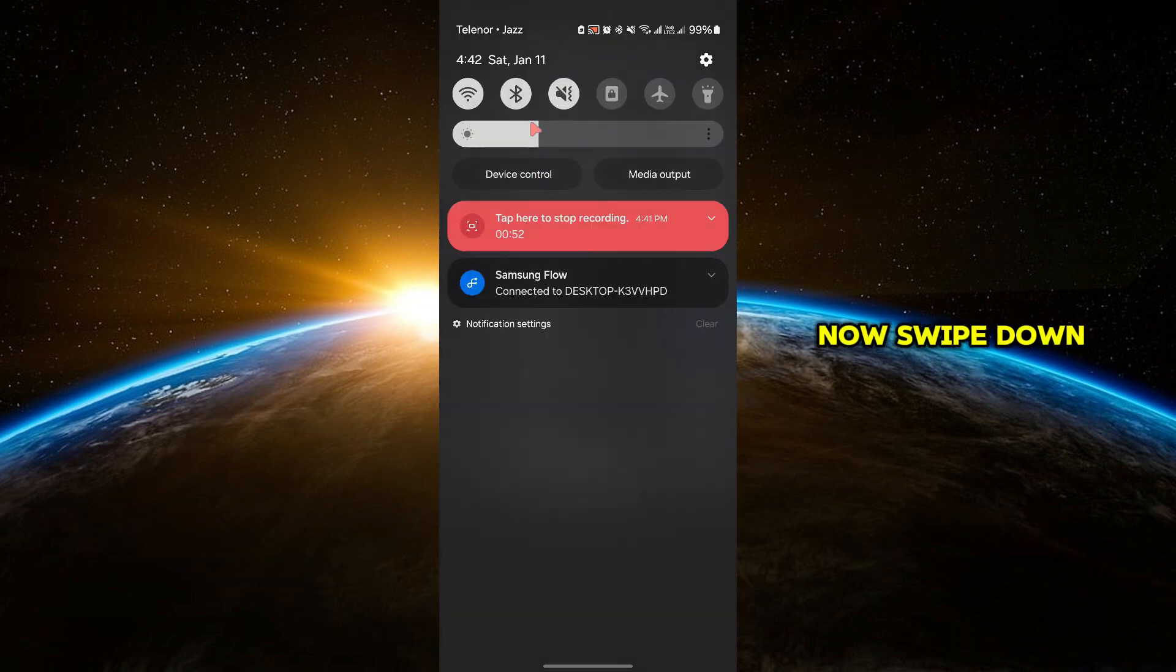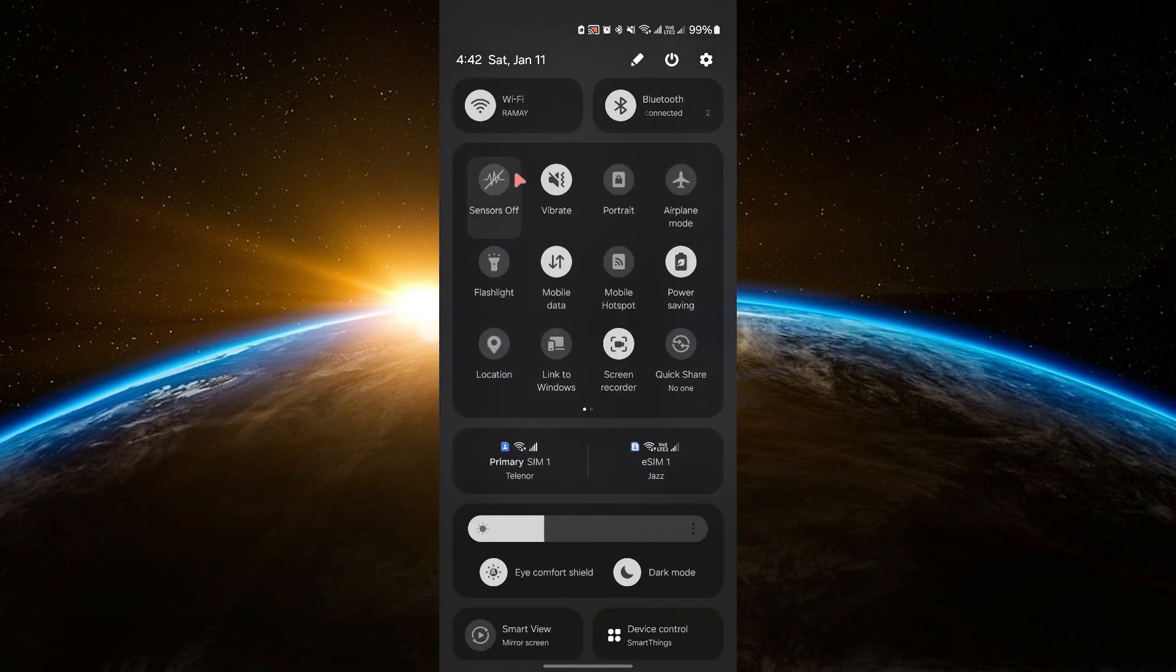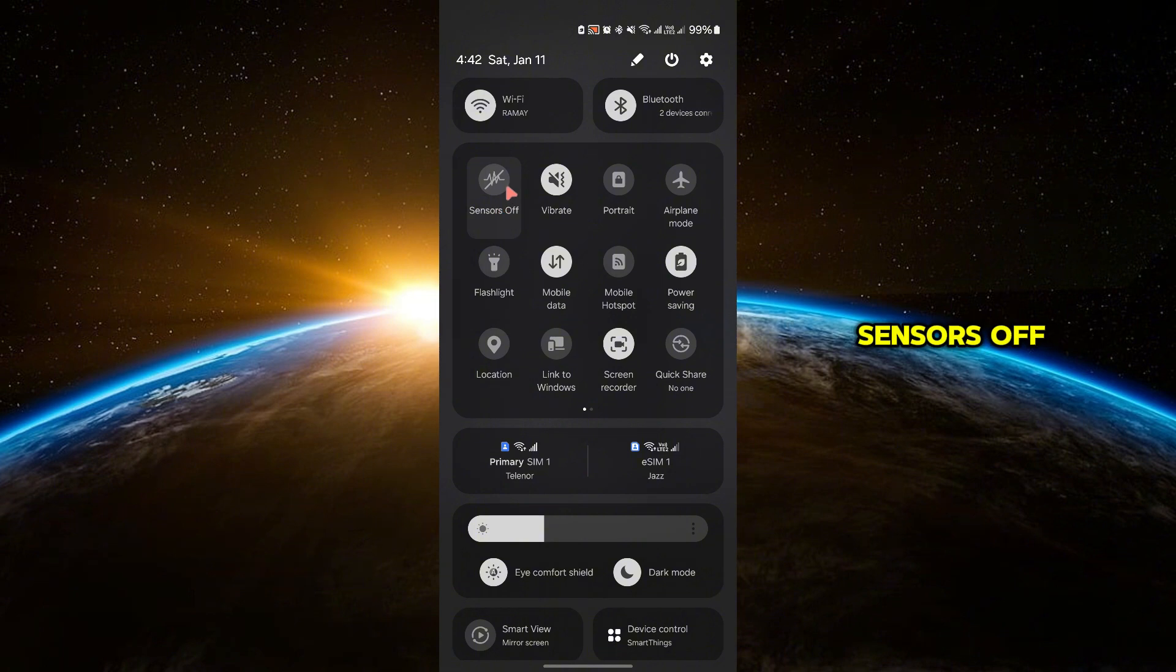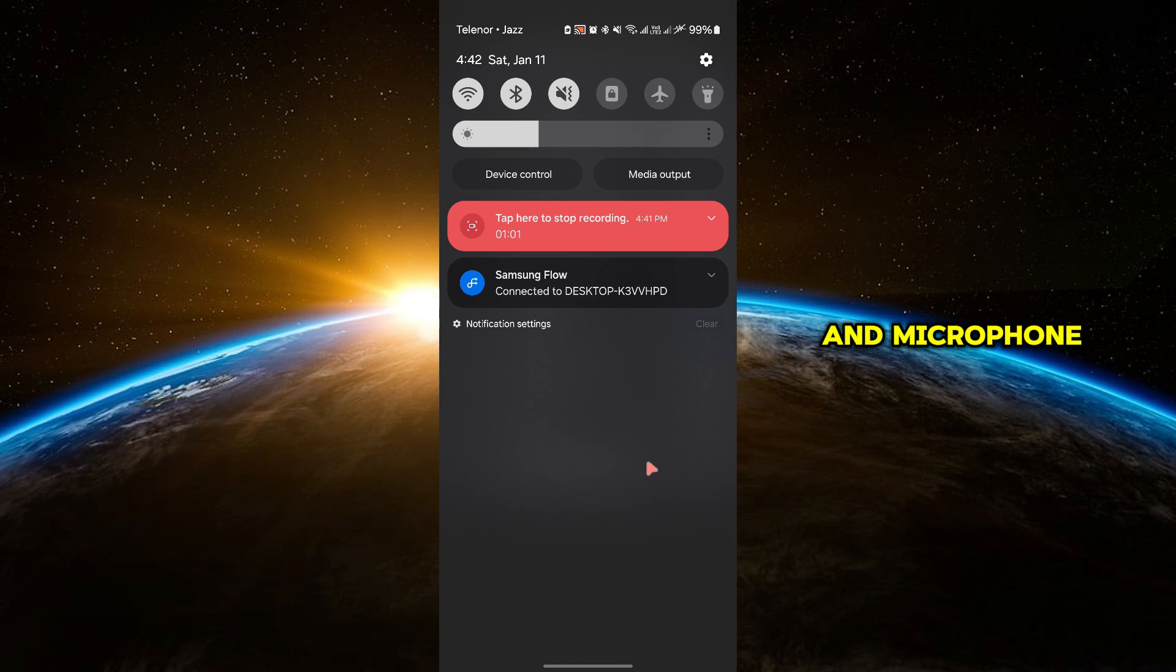Now, swipe down to open your Quick Settings panel. You'll see a new button labeled Sensors Off. Tap on it to disable all sensors, including the camera and microphone.